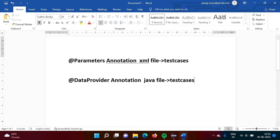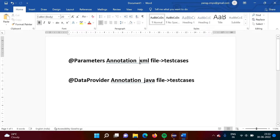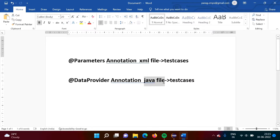Hello friends, welcome to my channel Mycell product Dambulkar. In the last video we have seen parameters annotation. Parameters annotation is used to transfer data or to send data from an XML file to the test cases. Now in this video we will see one more annotation and its name is data provider. Data provider annotation is used to send data from the Java file to the test cases.